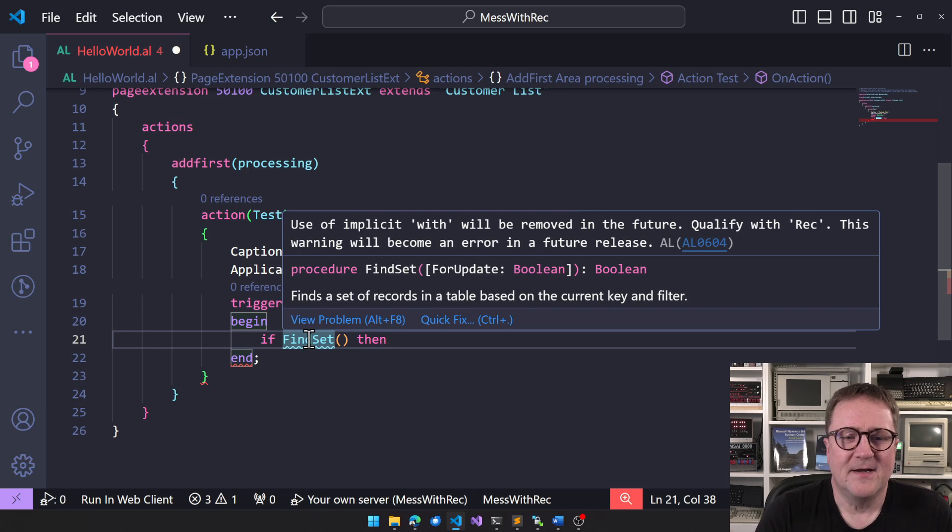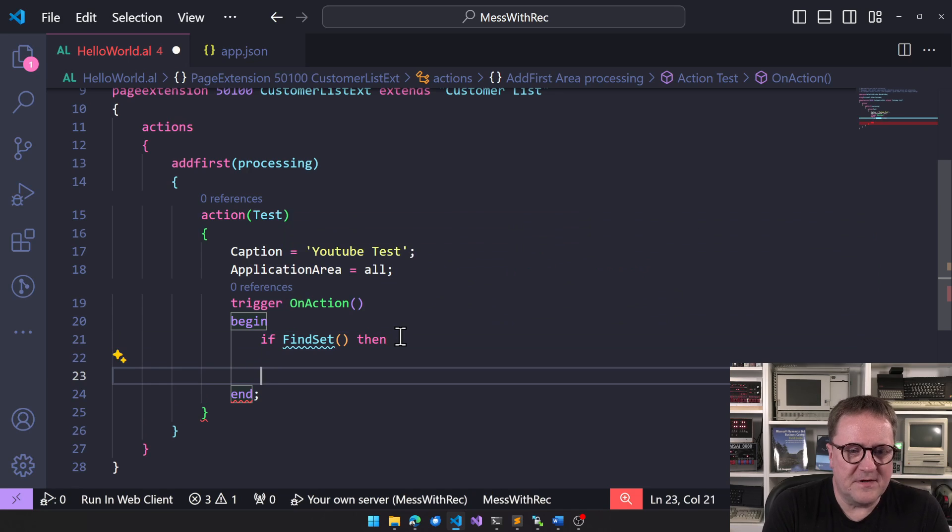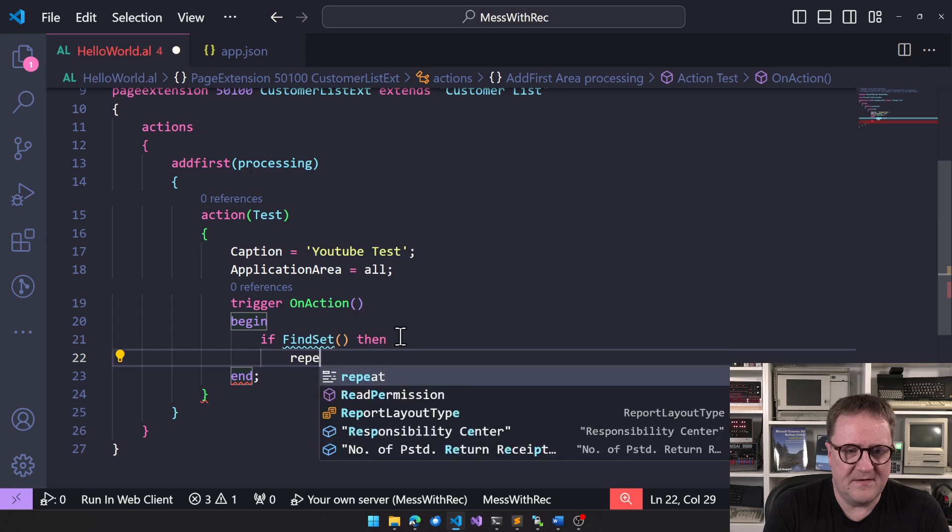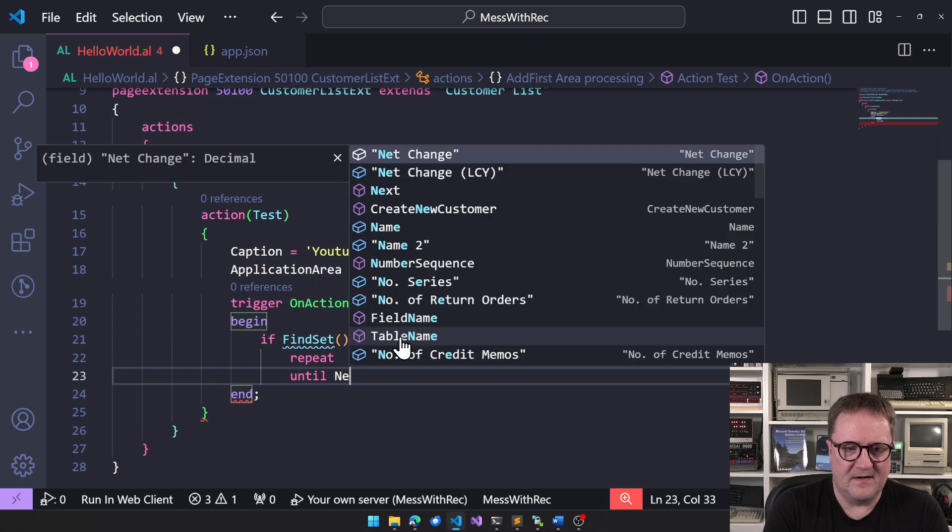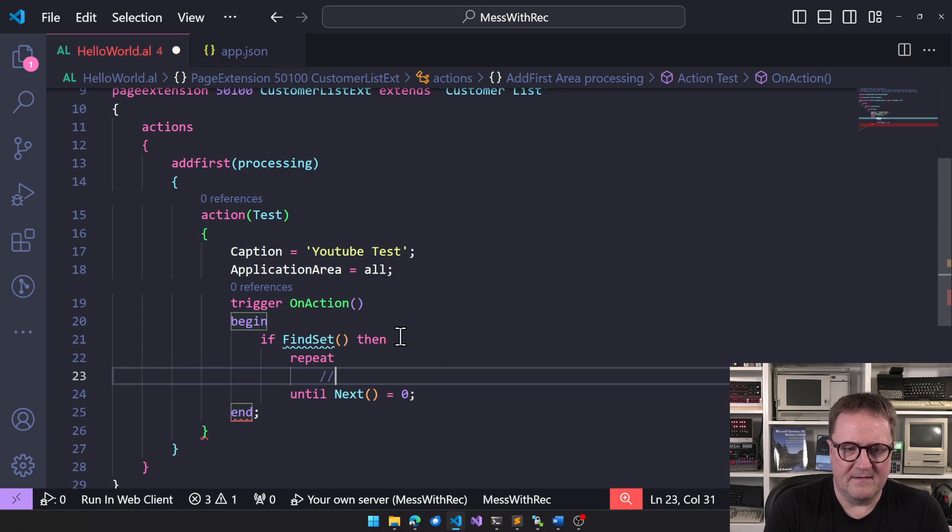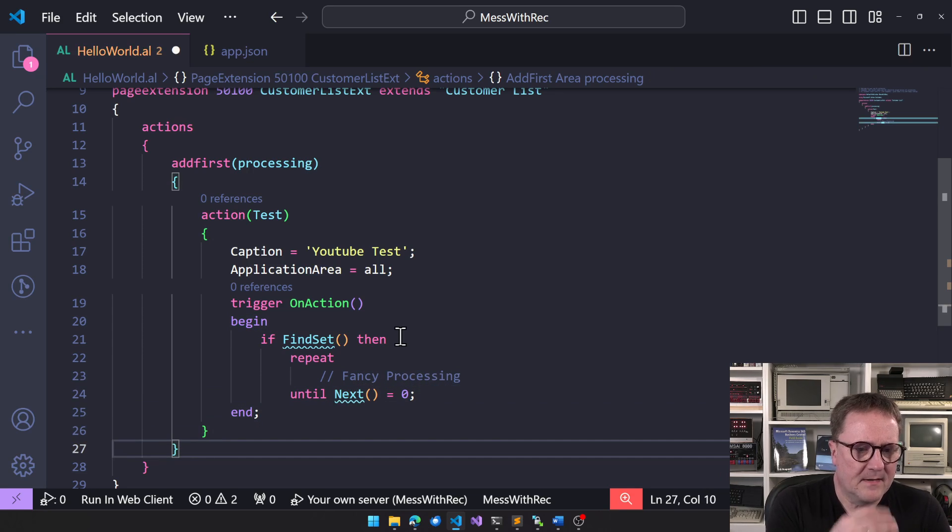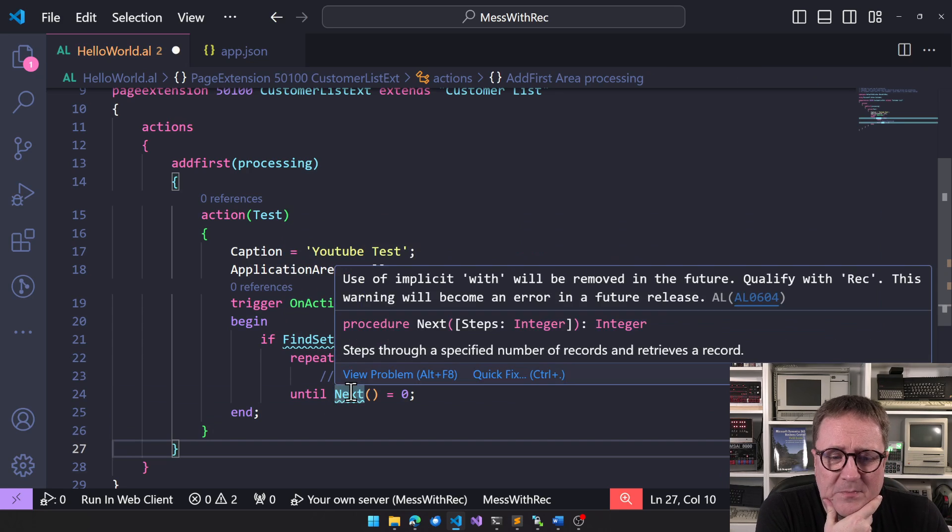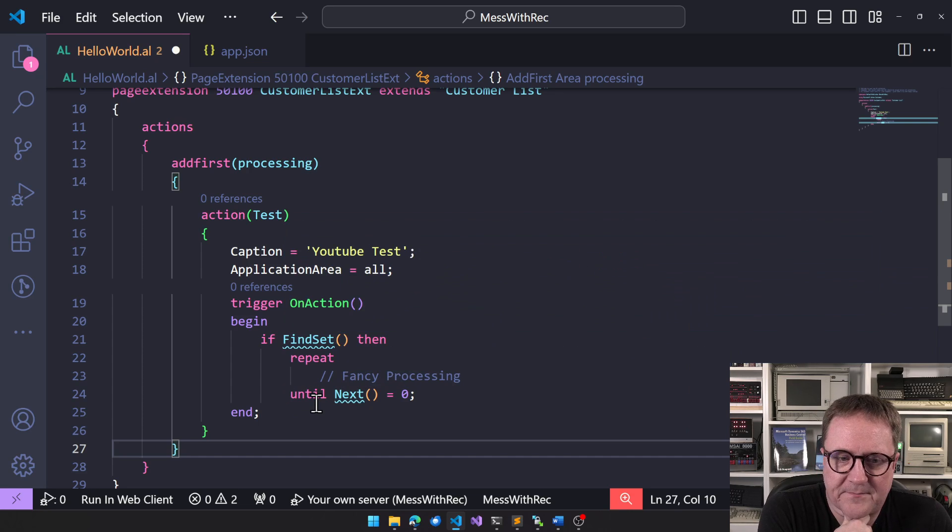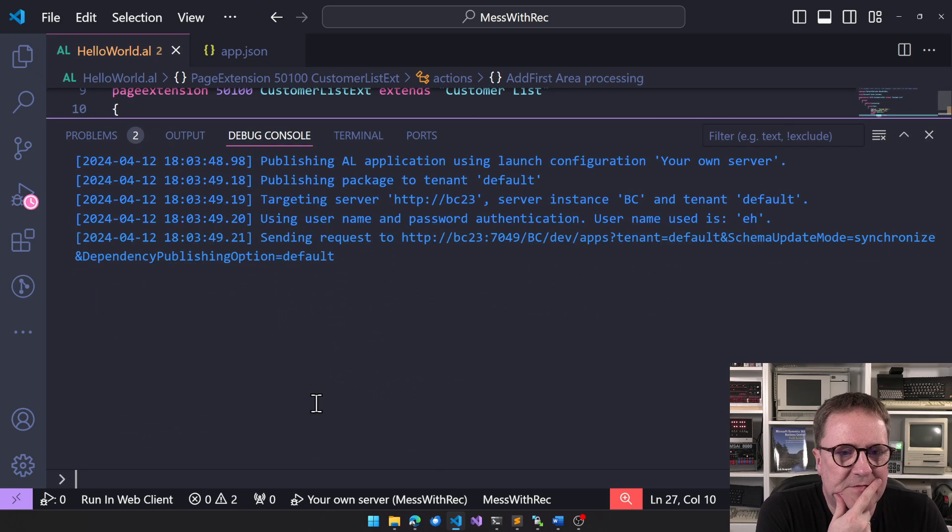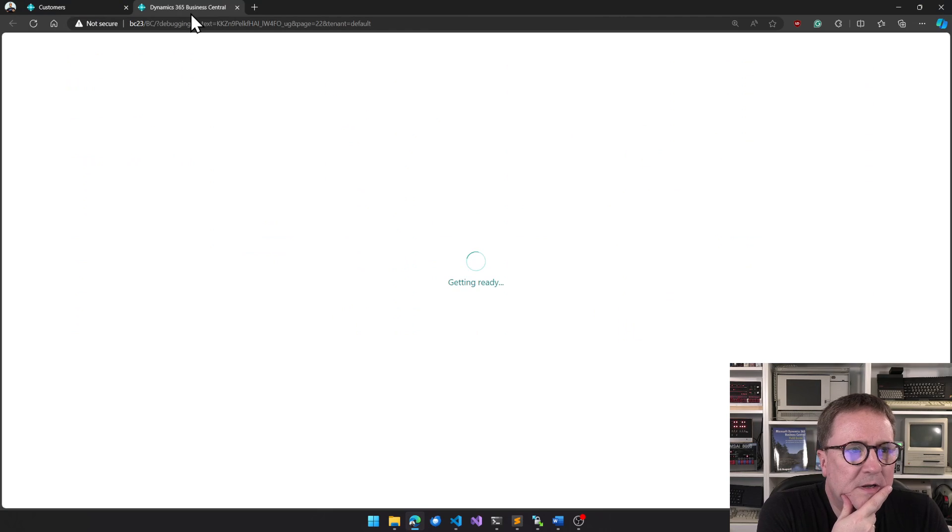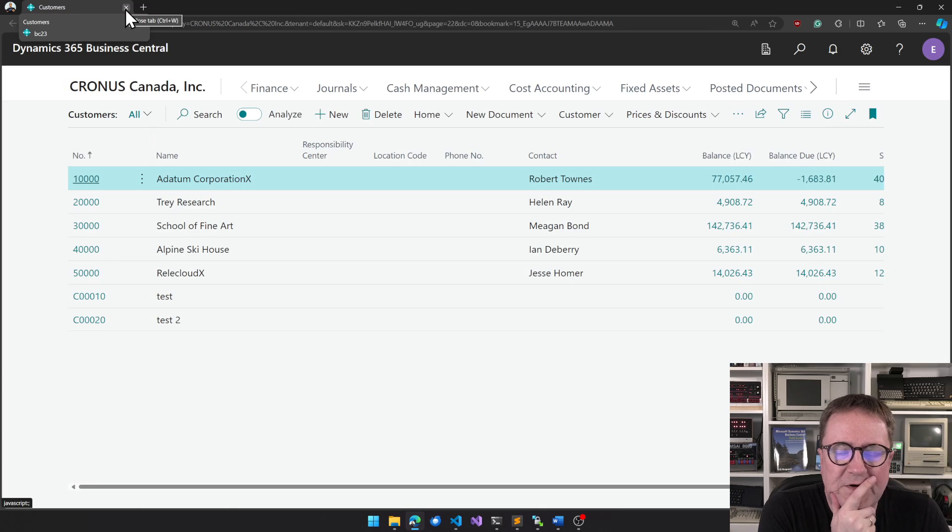Don't ignore warnings. But I could, because if find set here, and then I could go repeat until next equals zero. And I could do some fancy processing here. Apart from the warnings about the implicit with, this is valid code. So what happens if I run this? Let's try this out in real life. I will hit F5, compile, and then we will deploy, and hopefully we get the customer list here. Perfect.